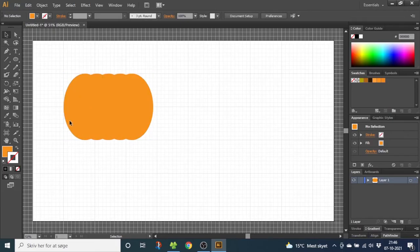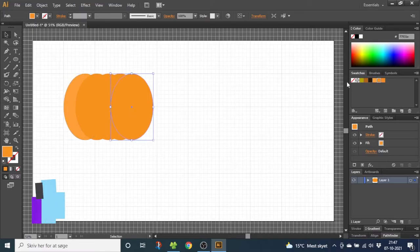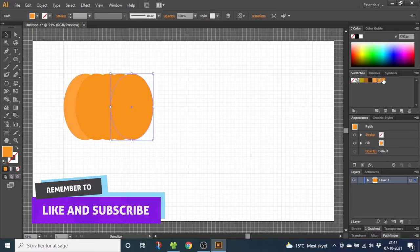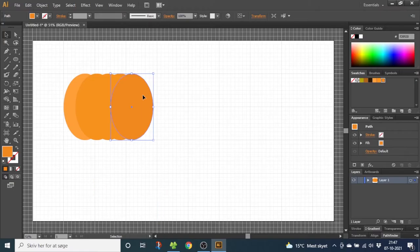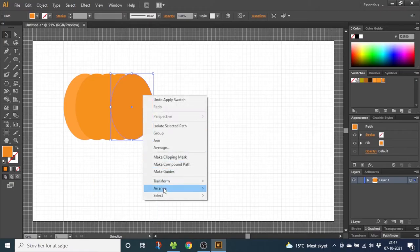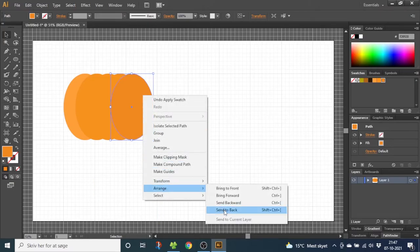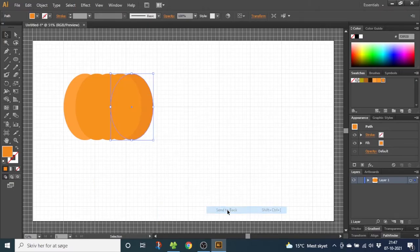Now deselect the shapes and select this one. Then give this one a lighter orange color. Select the other side, give this one a darker orange color. And to put the shape behind the other shapes, right click it, go to arrange and send to back.